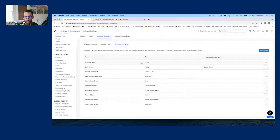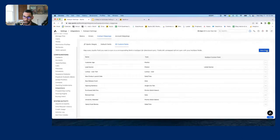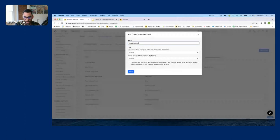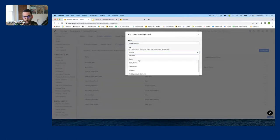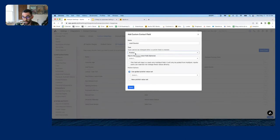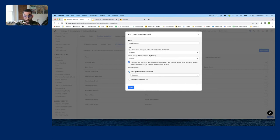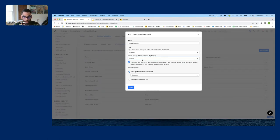We're going to create a custom field in Apollo that tells us when leads coming in are inbound. I'll show you how to do it from scratch — hit New Field. I'm in Contact Mappings, Custom Fields, and I'm going to call this 'Lead Source.' You choose a type; most often it's a pick list. Then check the box that says this field will map to a read-only HubSpot field — it will only be pulled from HubSpot, meaning it's one-way. HubSpot pushes data into Apollo, not the other way.